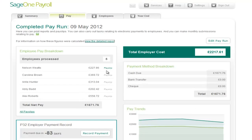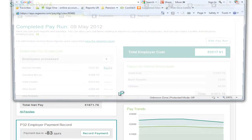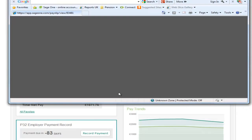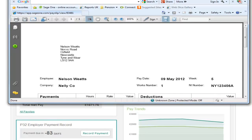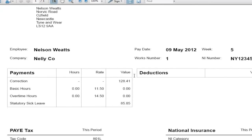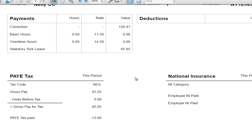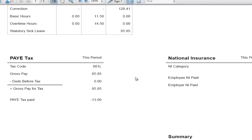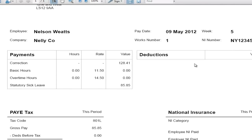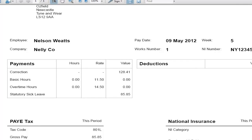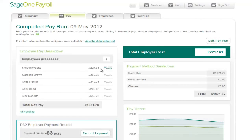You can also produce each individual pay slip from here. And that's tax week five completed — and that's how to run a payroll in under five minutes.